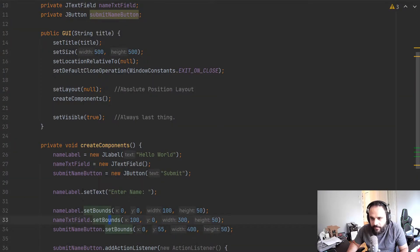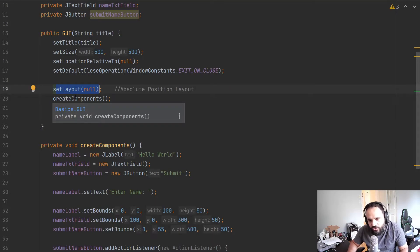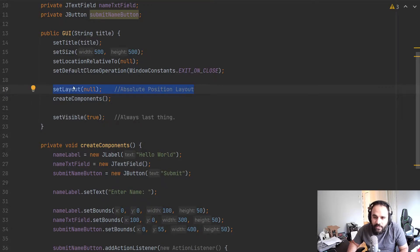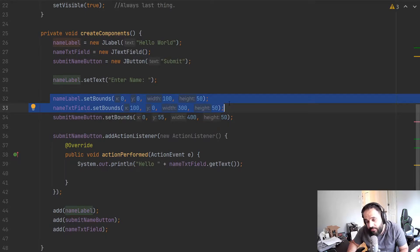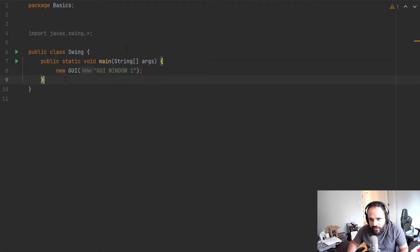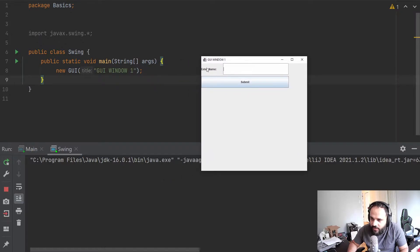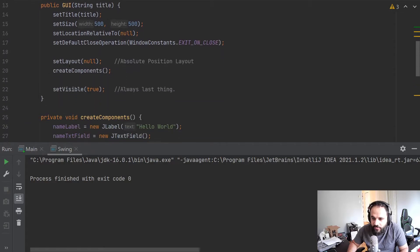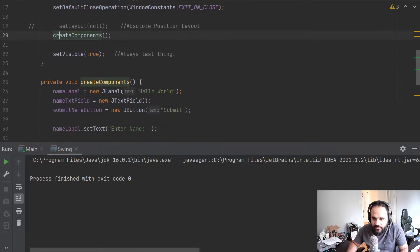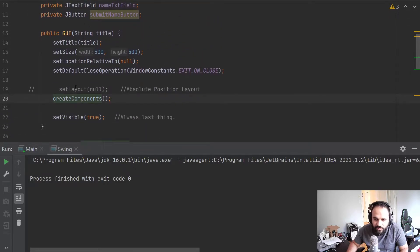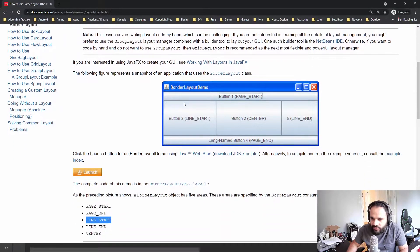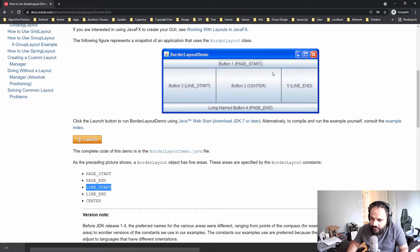Back in our application, right now we've set the layout to null, which means we're using absolute positioning on the content pane. This means we have to specify where each object goes. Let me run this just so we see what we left off the other day — we have an 'Enter Name' label, a text field, and a button, all positioned the same way. So let's go back and comment out that null layout, which should revert to the default BorderLayout.